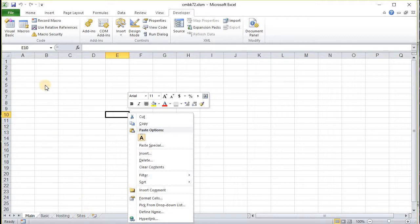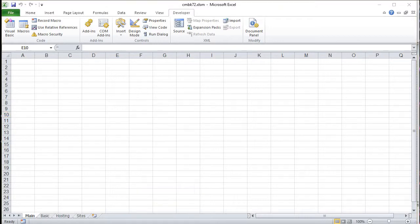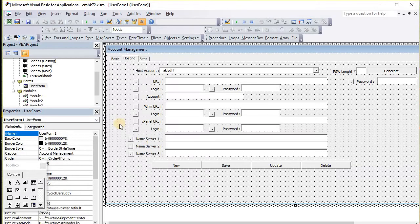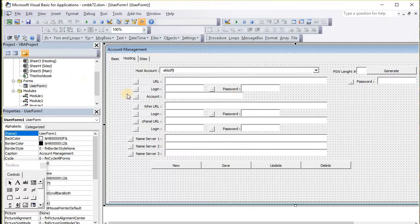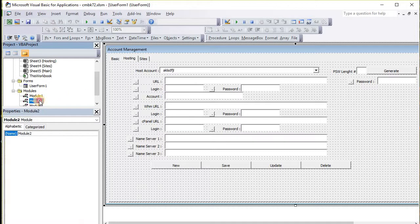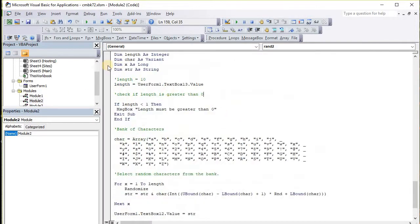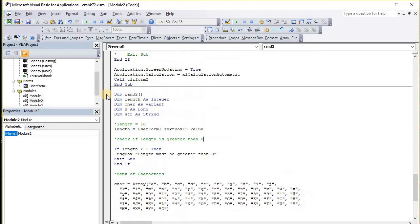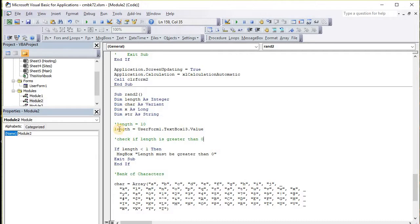While I'm at it I may as well replicate it again, so we're going to replicate this code again. I'm going to go back over here and edit it. While we're here we'll take a look at the code and explain a little of what it does.